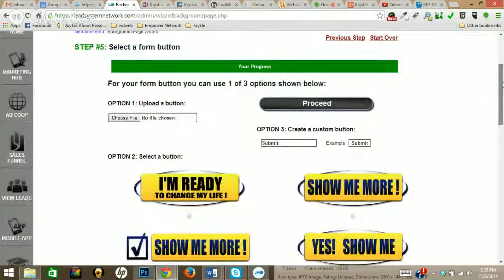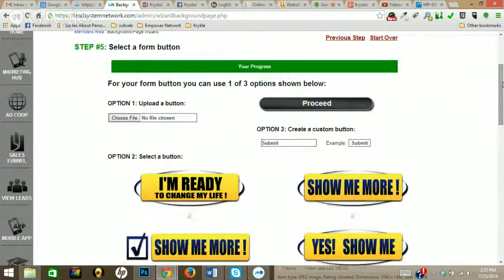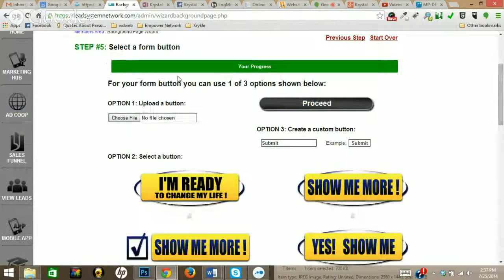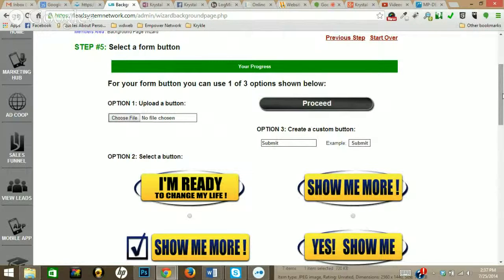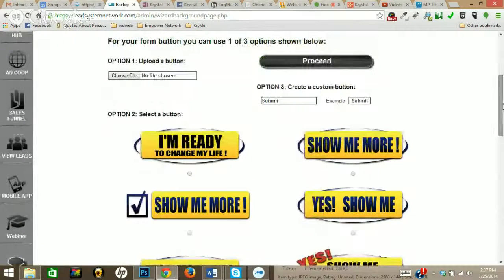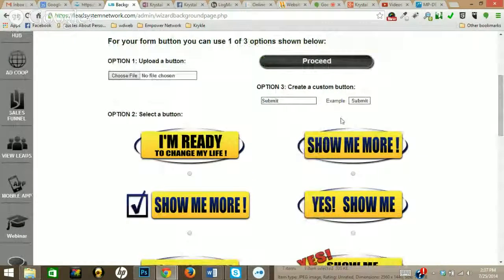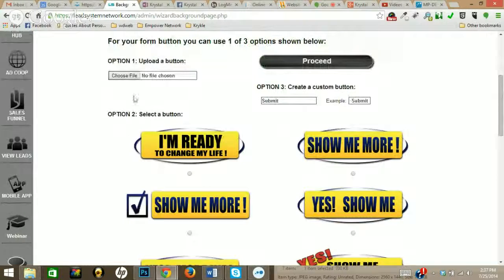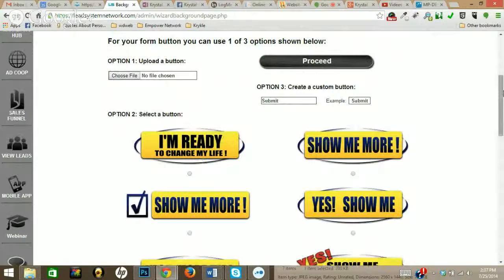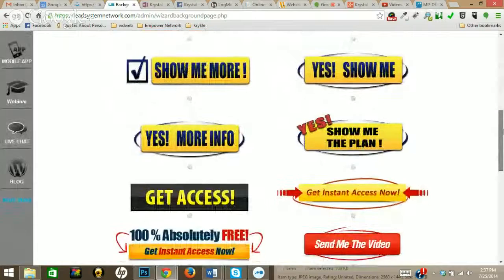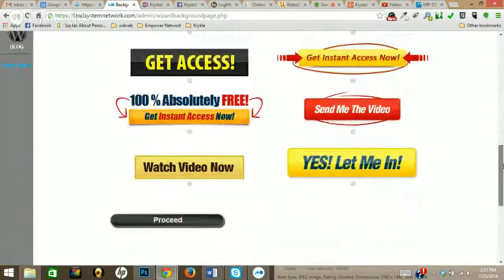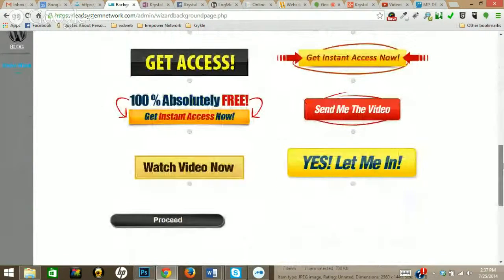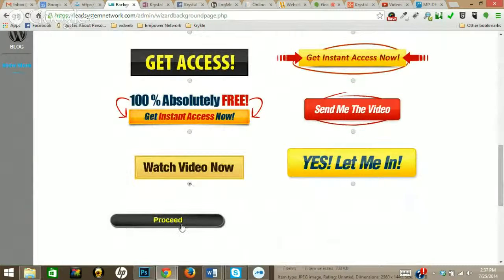Right here, whatever button you want to have below, you can either upload a button and choose a file right on your computer, or you can create a custom button, or you can select a button that's already been made for you. So I'm just going to choose 'watch video now.' How about that? Proceed.